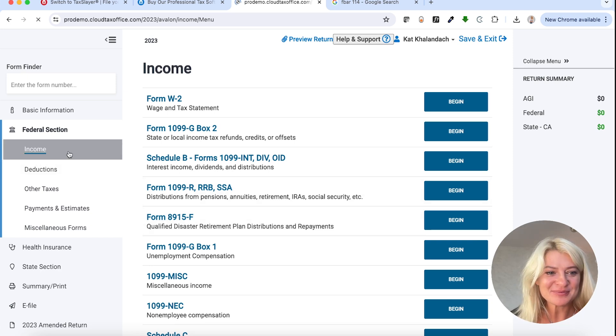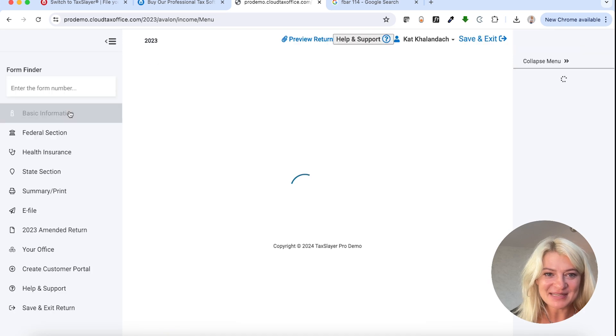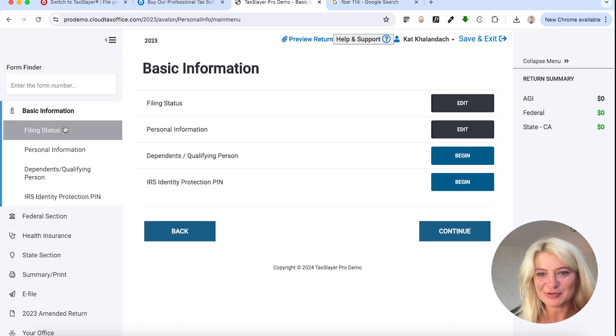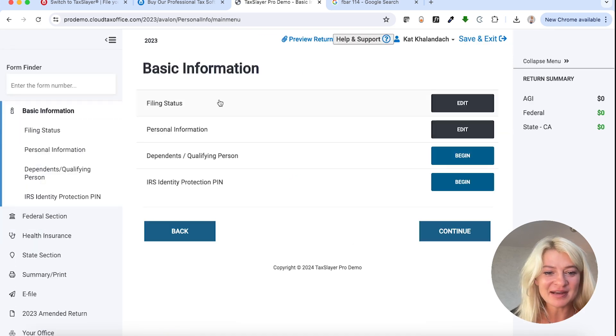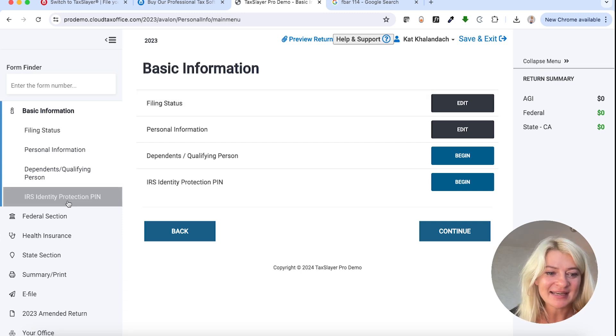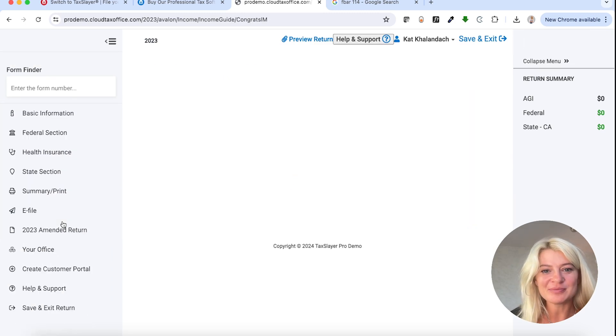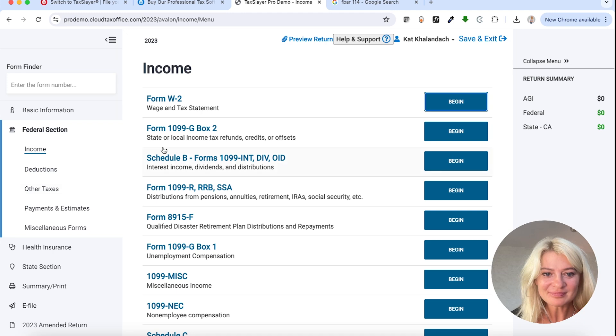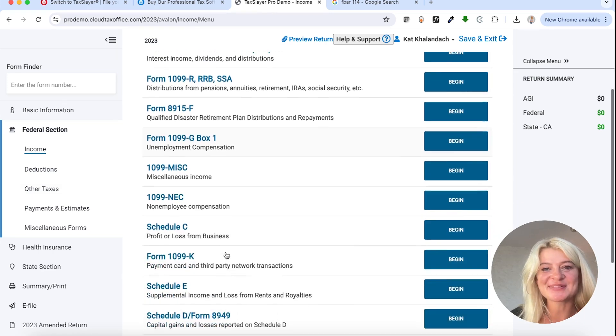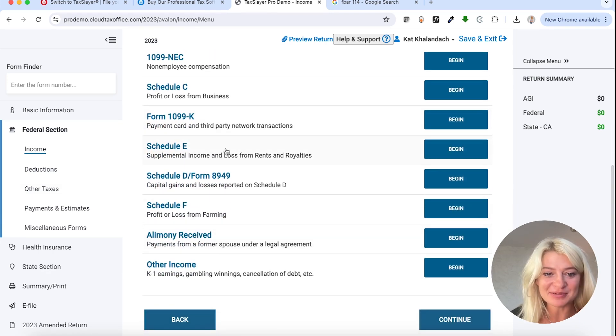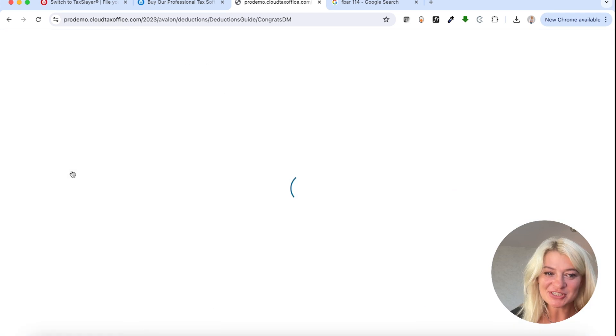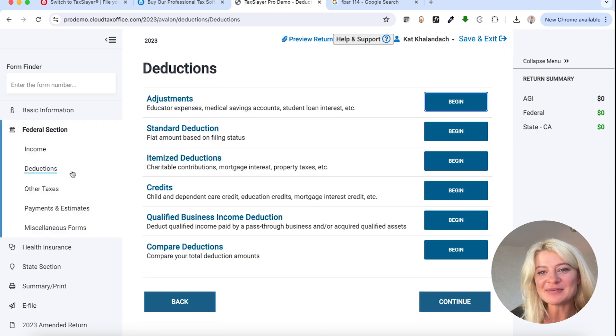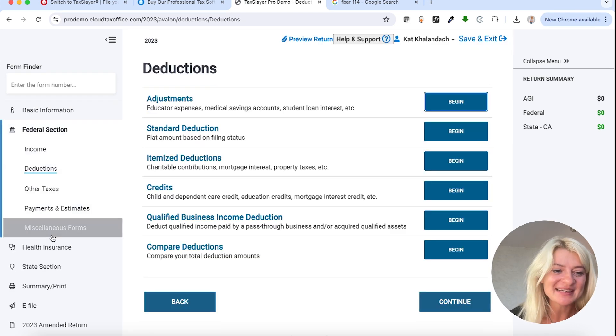So we have this basic information section where we enter filing status, social security and stuff like that, and we have a federal section where we have income, which is W-2, Schedule C, Schedule E, everything pretty much, and we have a deduction section. Anything we have in every single software, right?